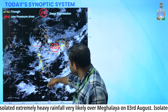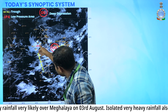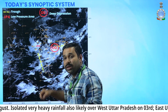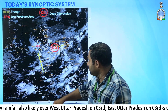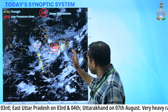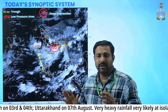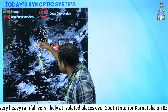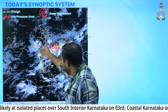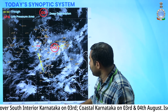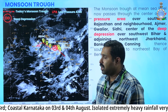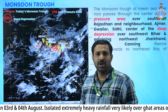An offshore trough exists from the south Gujarat to Kerala coast. Under the influence of these systems, we are expecting major rainfall activity over central India and the west coast and Gujarat region. Now, before going to the warnings, let's look at the position of the monsoon trough as of today.